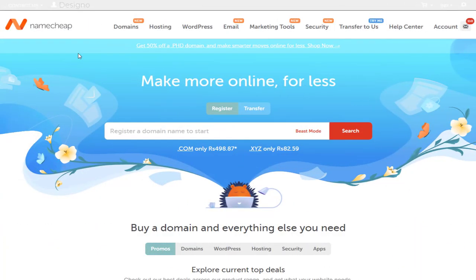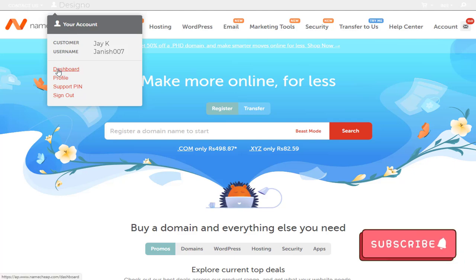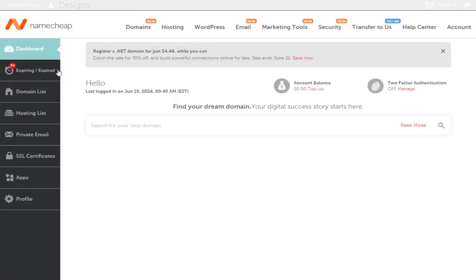Once we log into our Namecheap account, we need to click the profile name in the top bar and again click the dashboard from this menu.